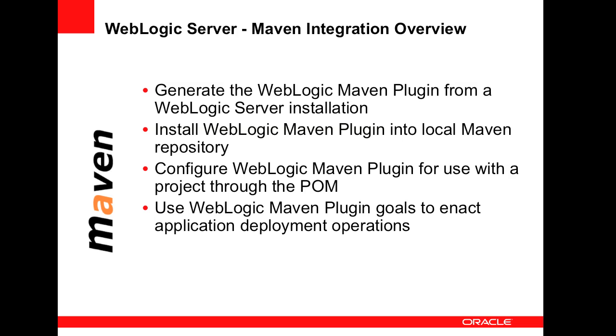To use the WebLogic Maven plugin, you first need to generate the plugin jar file from a WebLogic Server installation. You then install it into a Maven repository, configure your project to use it,